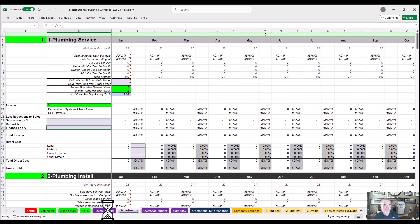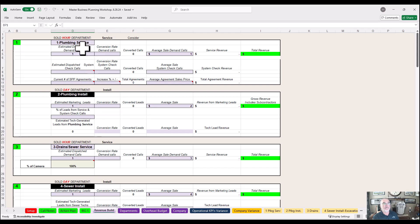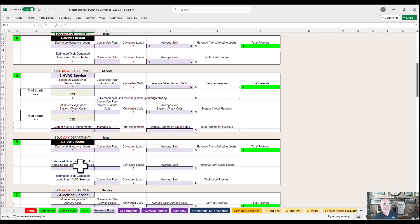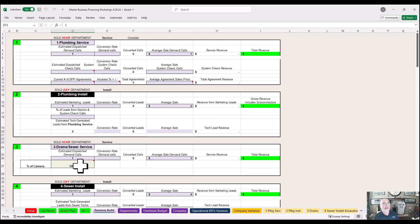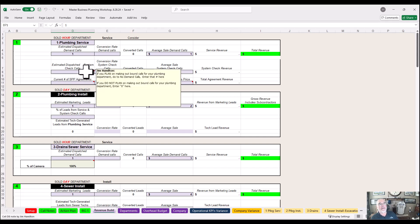Use these as your departments. Then we have estimated dispatch demand calls. If you're making a plan to make outbound calls for the plumbing department, enter that here. System checks are used to fill our base — a call is a call whether it's a demand call or a system check call. It's an opportunity to do the explore step.